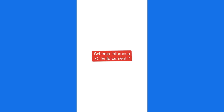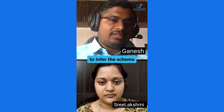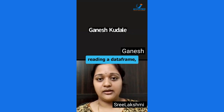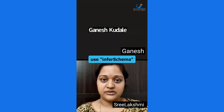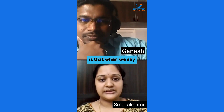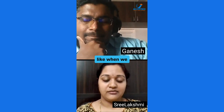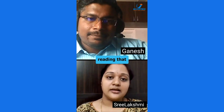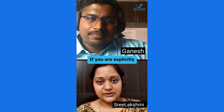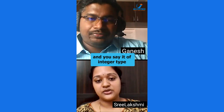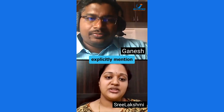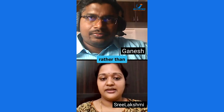Between infer schema and enforce schema, when reading a DataFrame we can either use infer schema or explicitly define a schema. The difference is that when infer schema is set to true, Spark has to scan all the records to infer data types. Whereas if you explicitly mention the schema — for example, order_id as integer type — the performance is better compared to using infer schema.